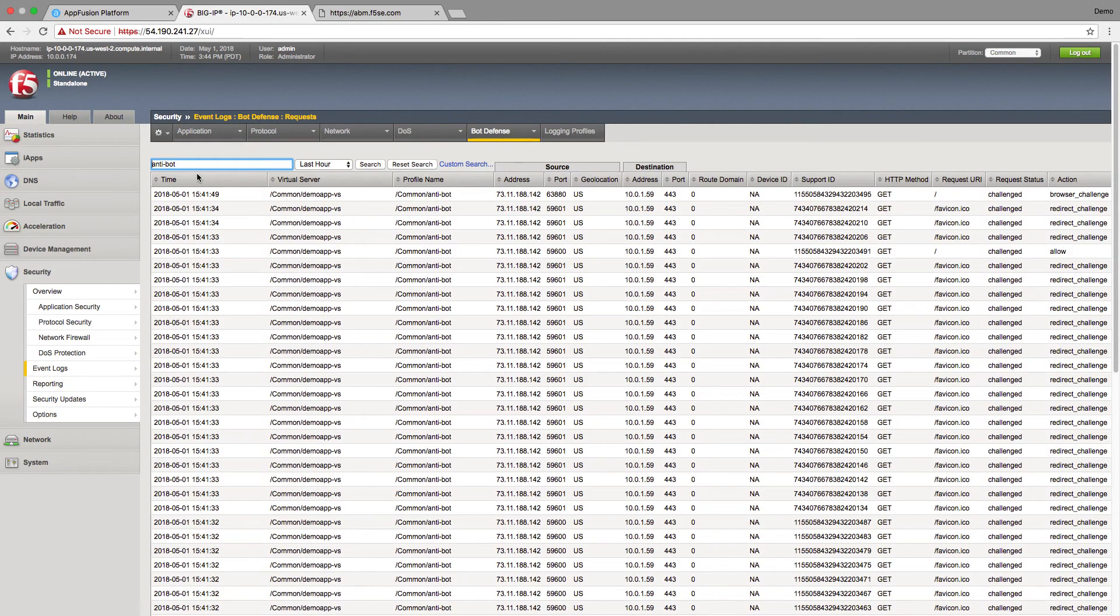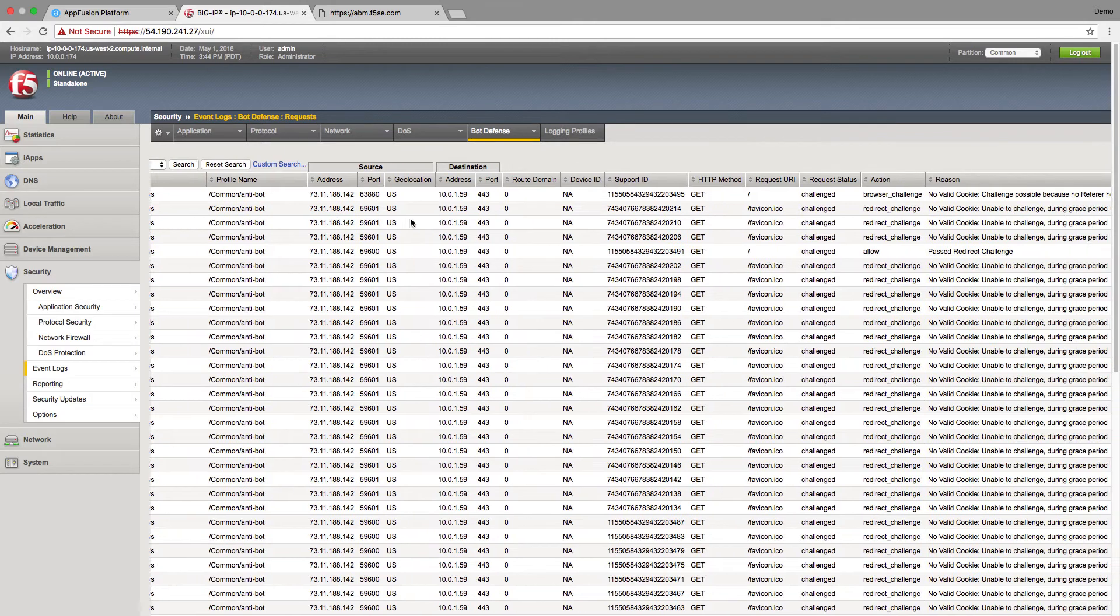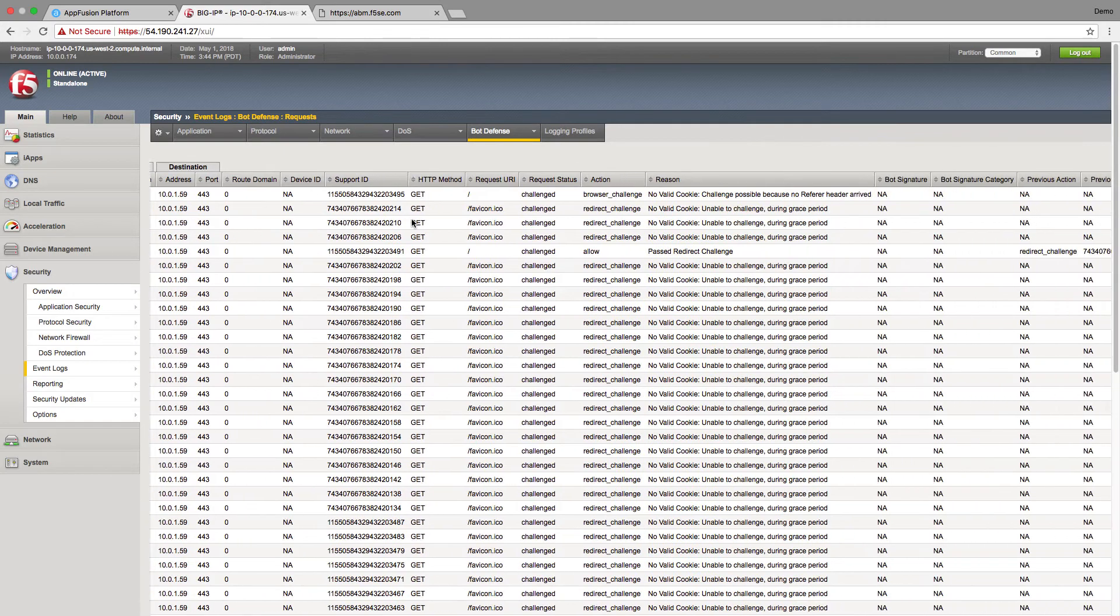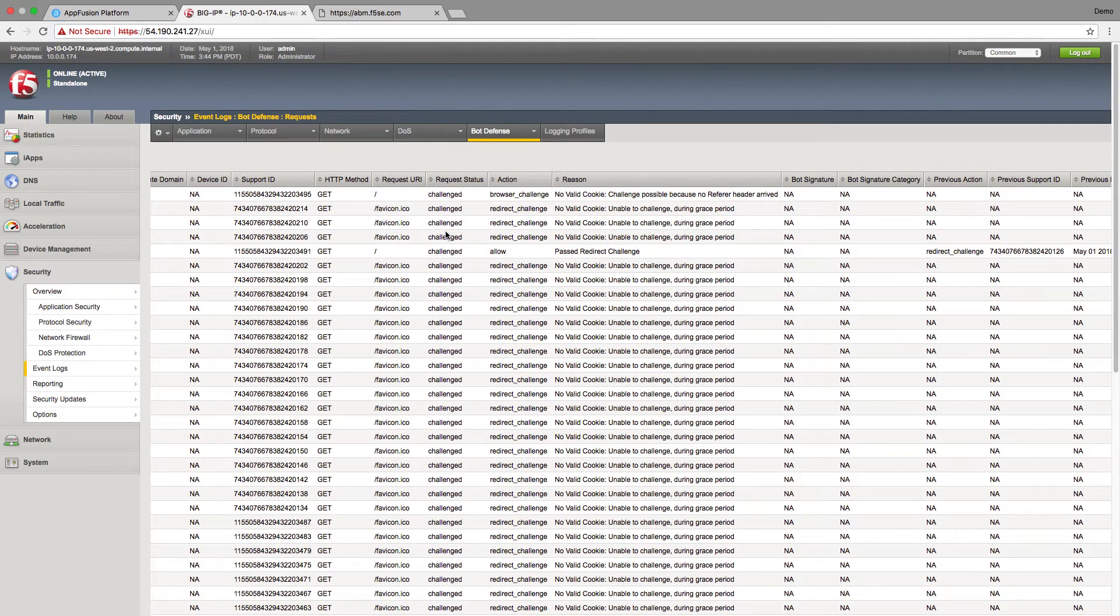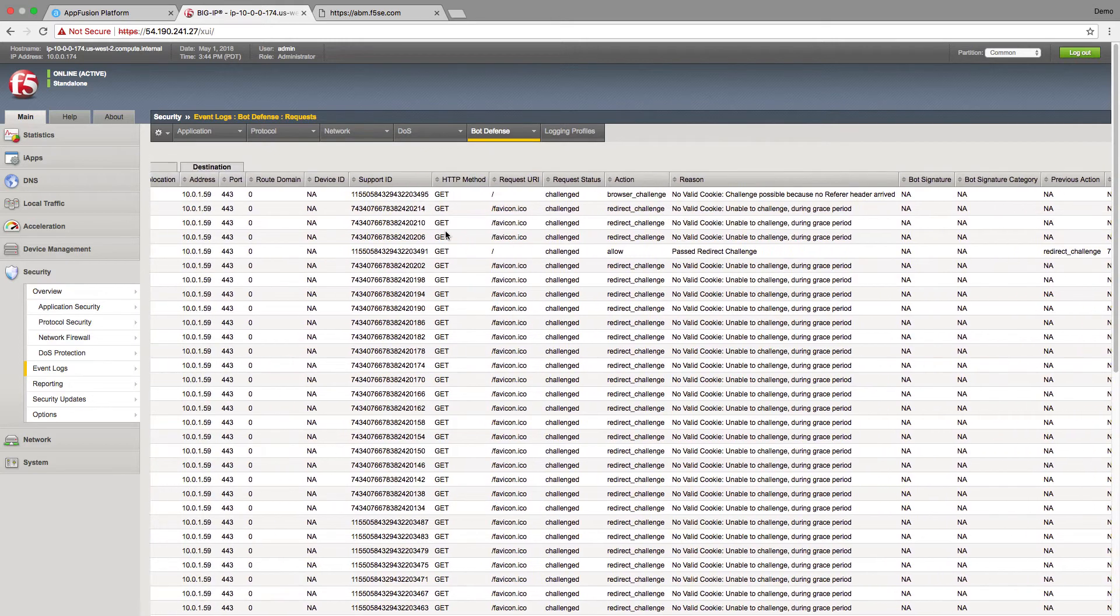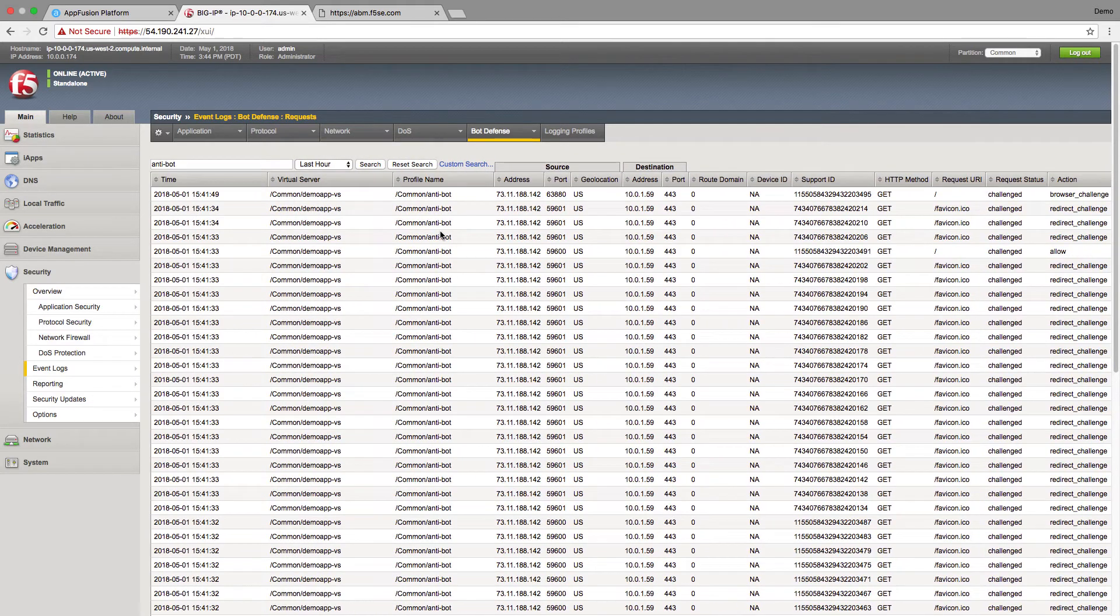So here we can see that we've got traffic. We can see that there was a challenge. No valid cookie. So we're challenging that mobile device and it's not able to respond.